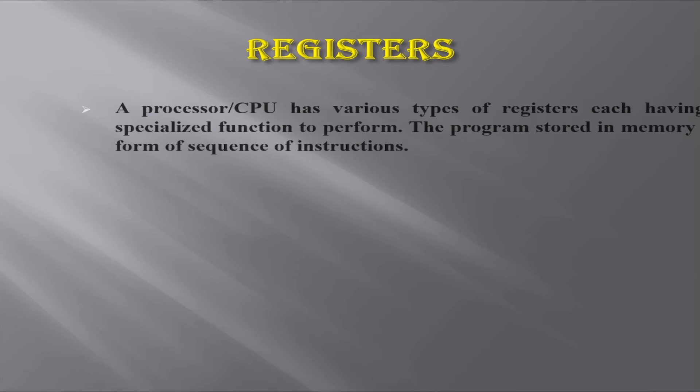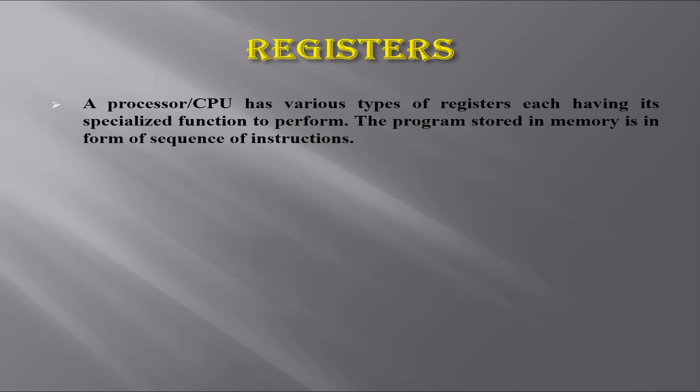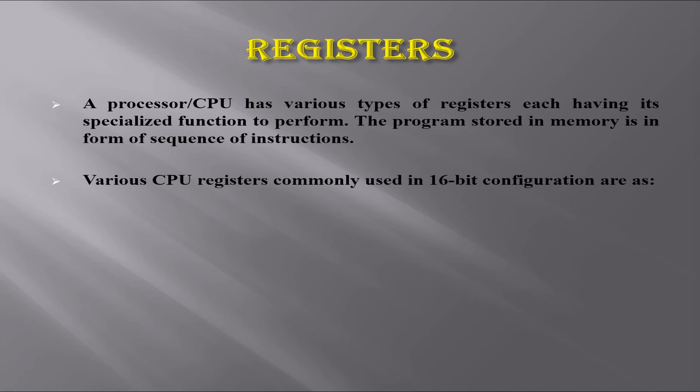A processor or CPU has various types of registers, each having a specialized function to perform. The program stored in memory is in the form of a sequence of instructions. There are many 32-bit and 64-bit processors and architectures available too. Now let's look at various CPU registers commonly used in 16-bit configuration.